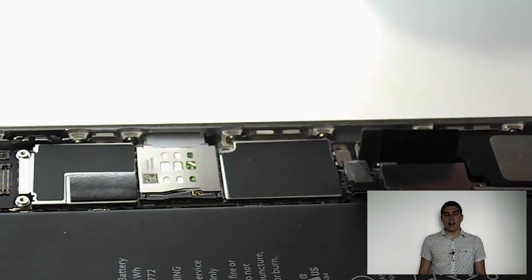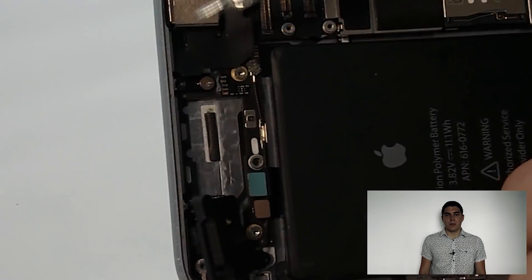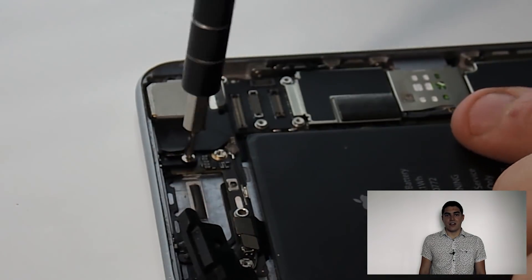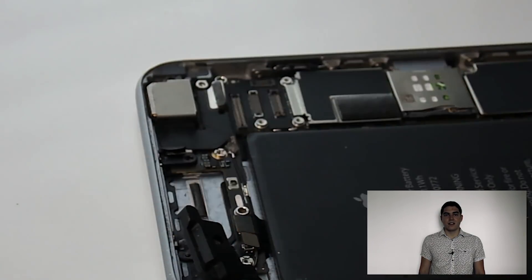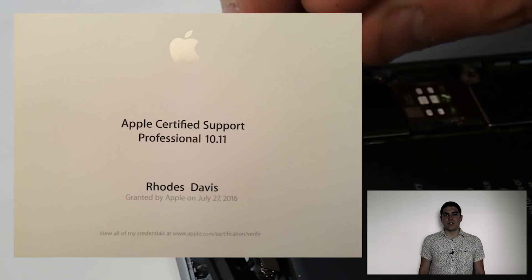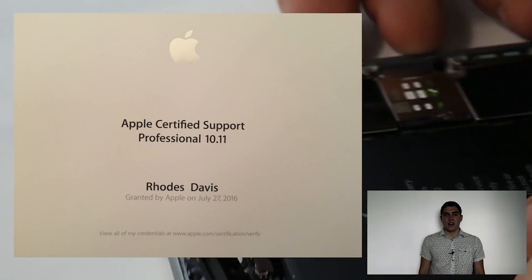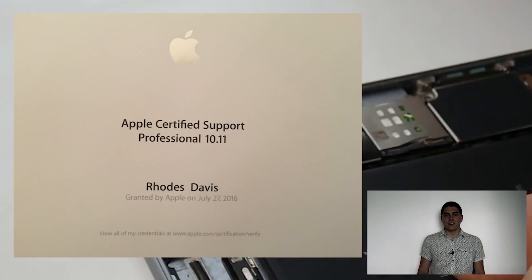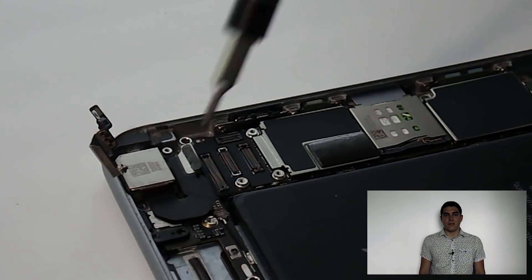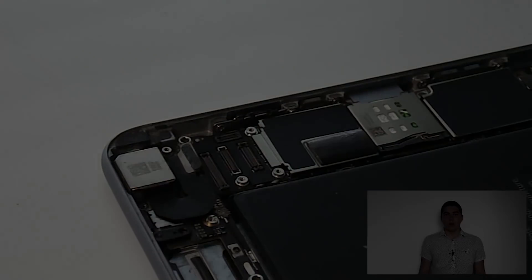Just for my background, I have an Apple iOS device repair certification as well as an Apple certified support professional certification. I'll leave links to those so that you can verify those if you want.